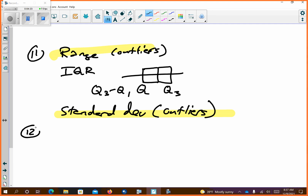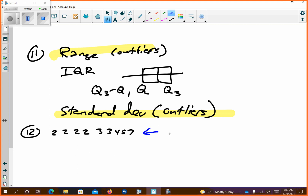Then we get to number 12 — this is where we need to talk a little more. Identify the shape of each. So if you look at this data set — 2, 2, 2, 2, 2, 3, 3, 4, 5, 7 — we have nine pieces of data. These items over here are pulling the mean to the right.